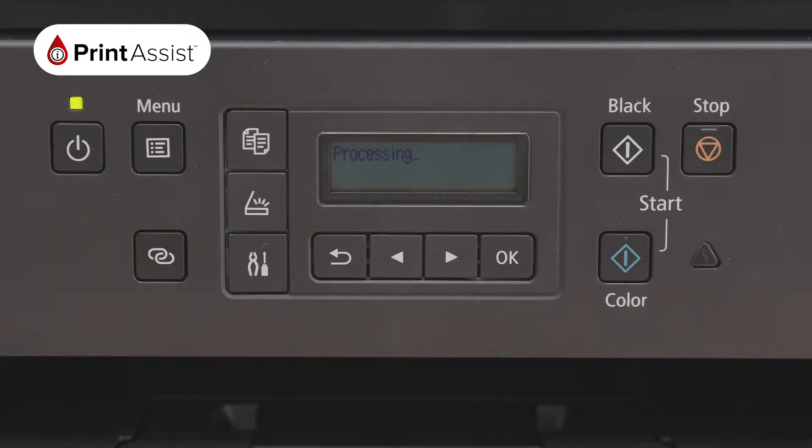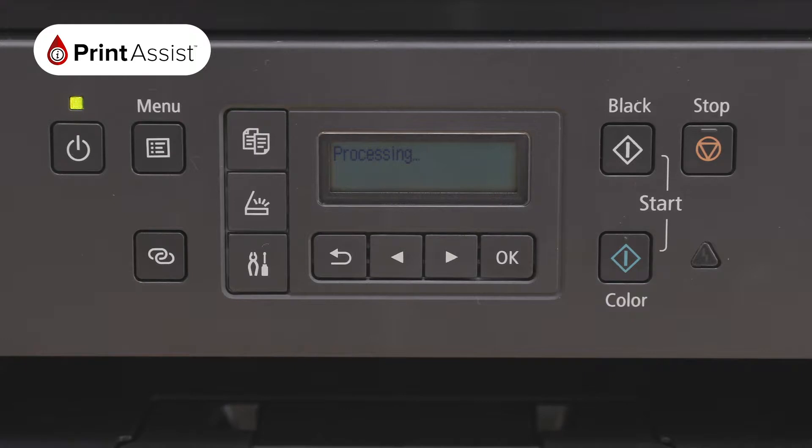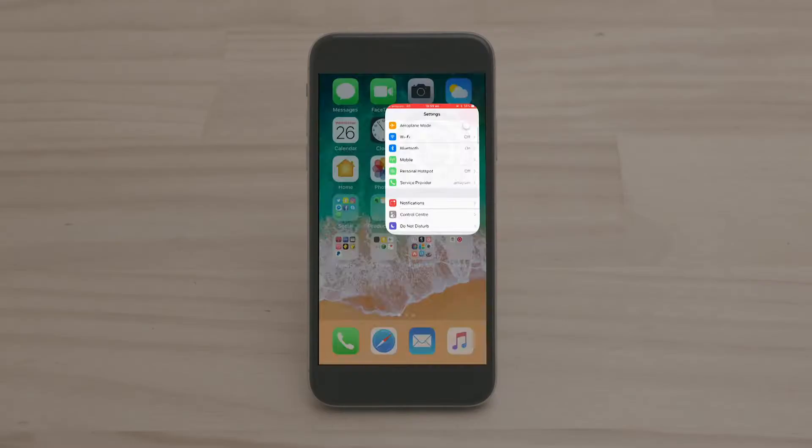Your printer will then take a few moments to activate its Wireless Direct function and create its own unique network. Your screen will then prompt you to return to your smart device where you can continue the setup.